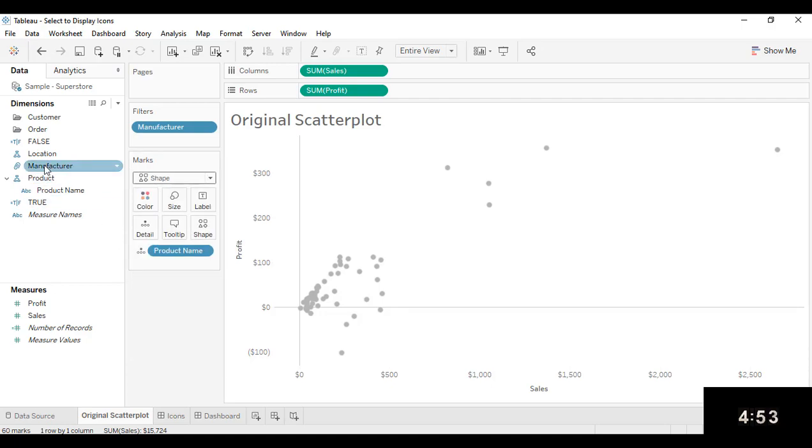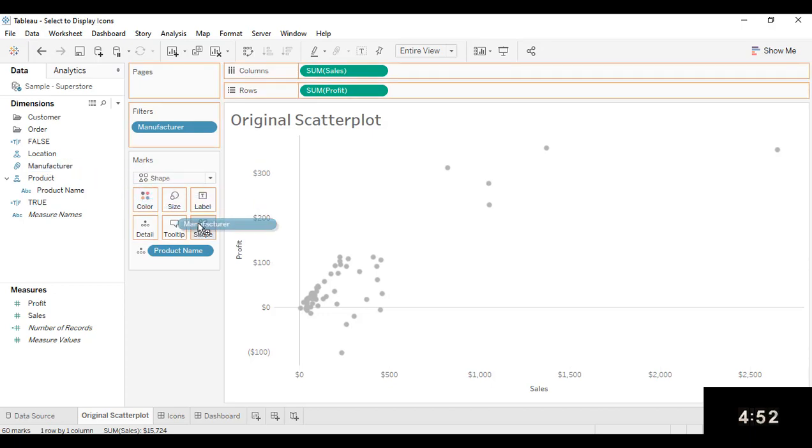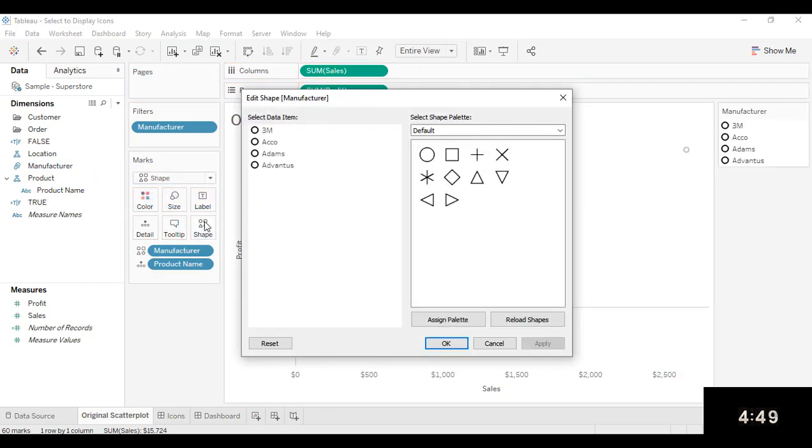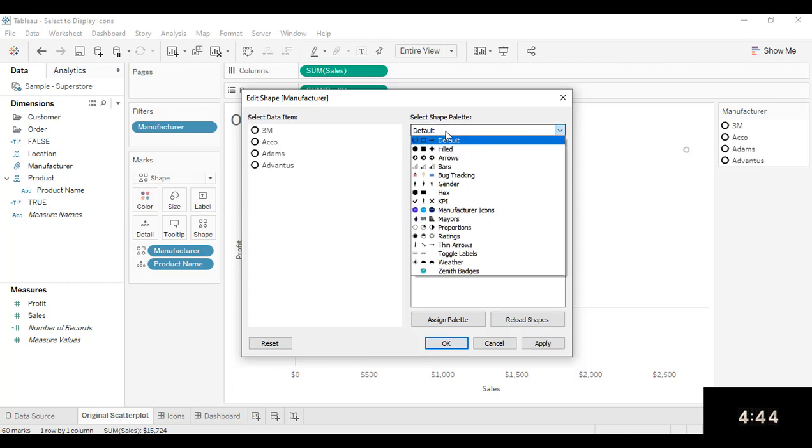And I'm going to drag my Manufacturer field to Shape. And I'm going to click on the Shape Marks card. I'm going to reload shapes if I need to. If you don't see that particular new folder in your Shape palette, just do that.